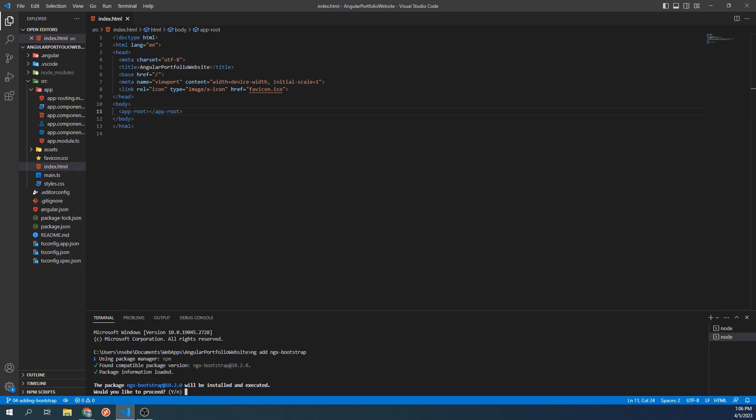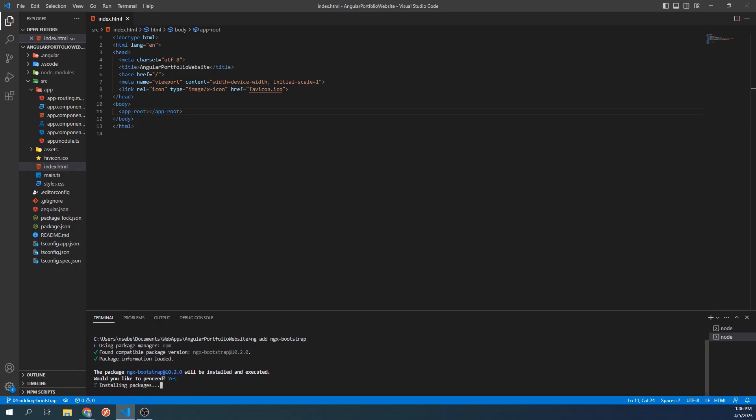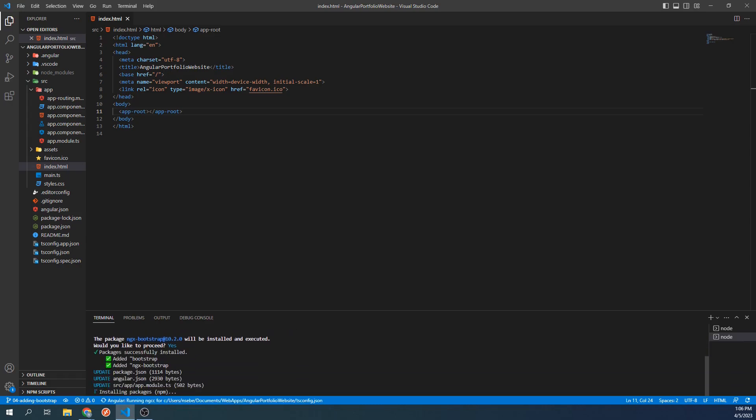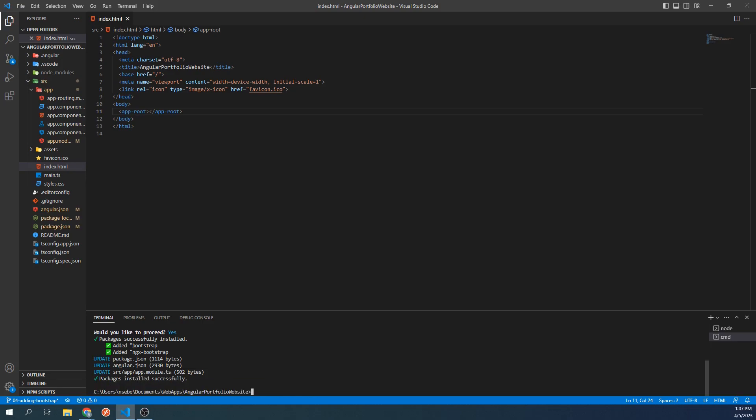However, if you want to stay on the safe side, I would recommend installing ngxBootstrap 10.2.0 specifically. Let's type Y to proceed. After some time, it will install the package successfully.